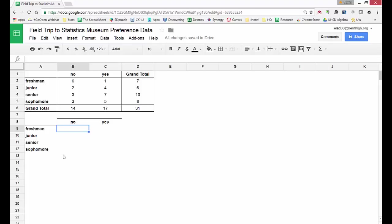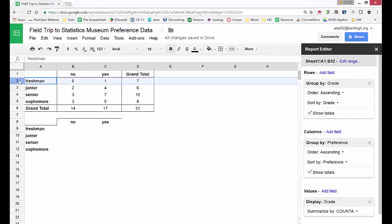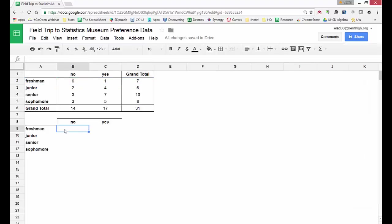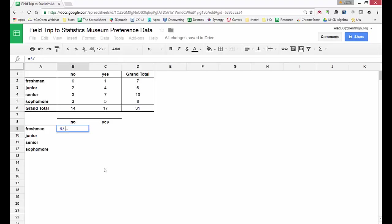Now what I'm going to do is take the results for the freshmen and convert them to conditional percentages. So the first thing I'll do is figure out what percent of the freshmen said no. I'm going to put that in the table. For any formula we want to start with an equal sign. So I have equals and there were seven freshmen, six said no, so six divided by seven. That gets me a decimal.